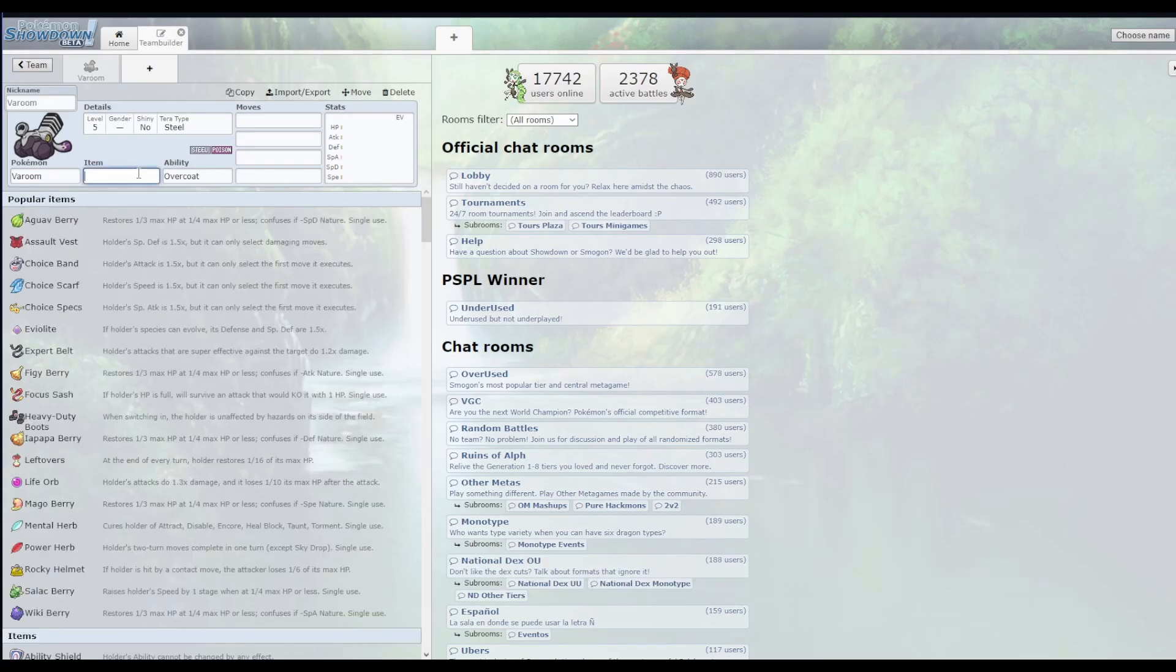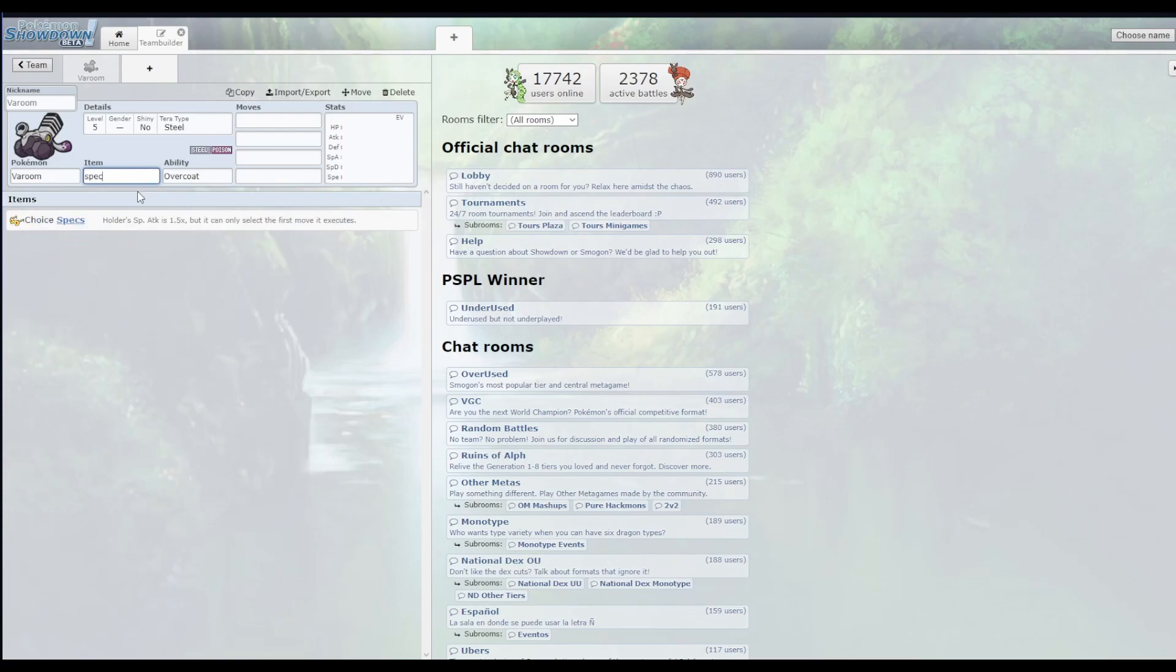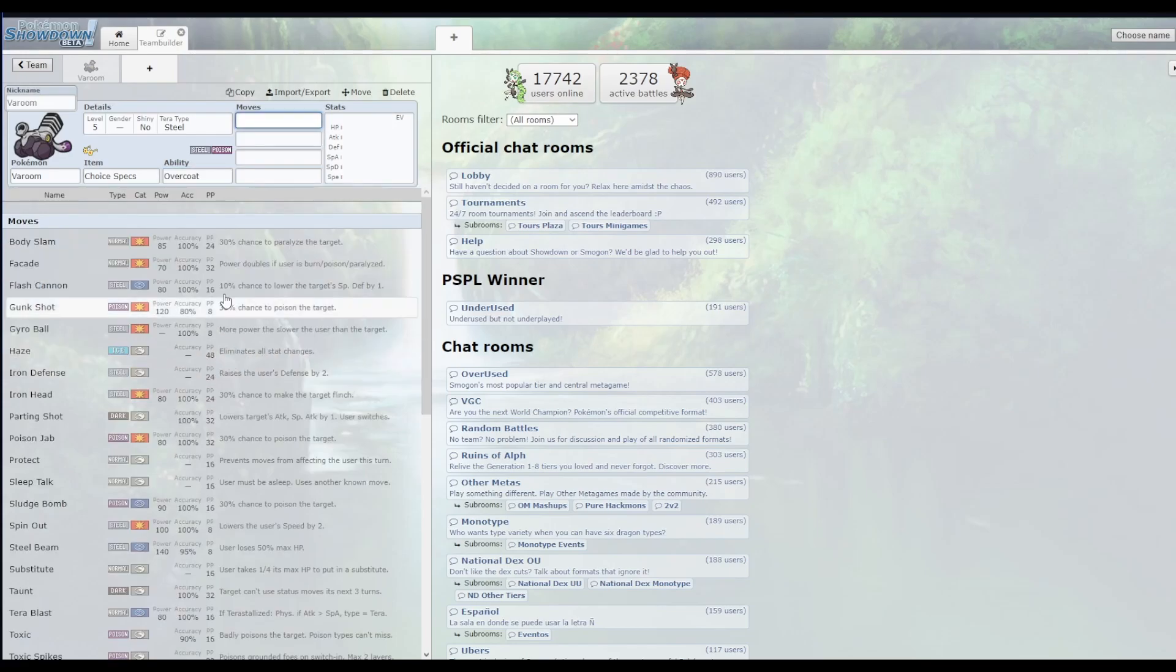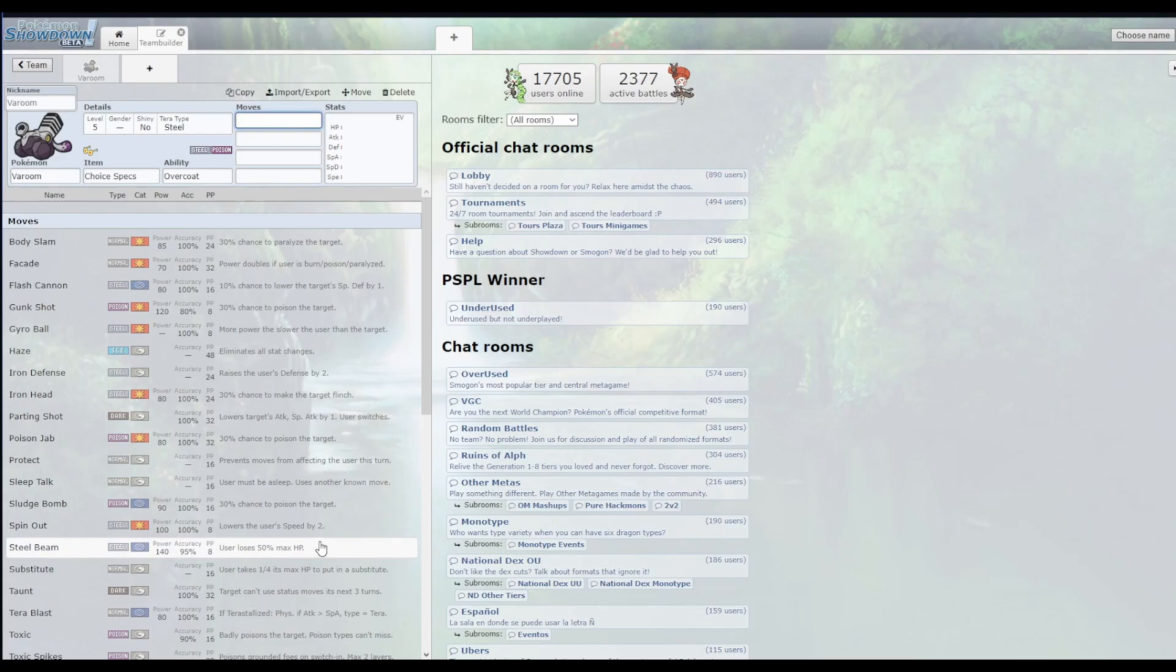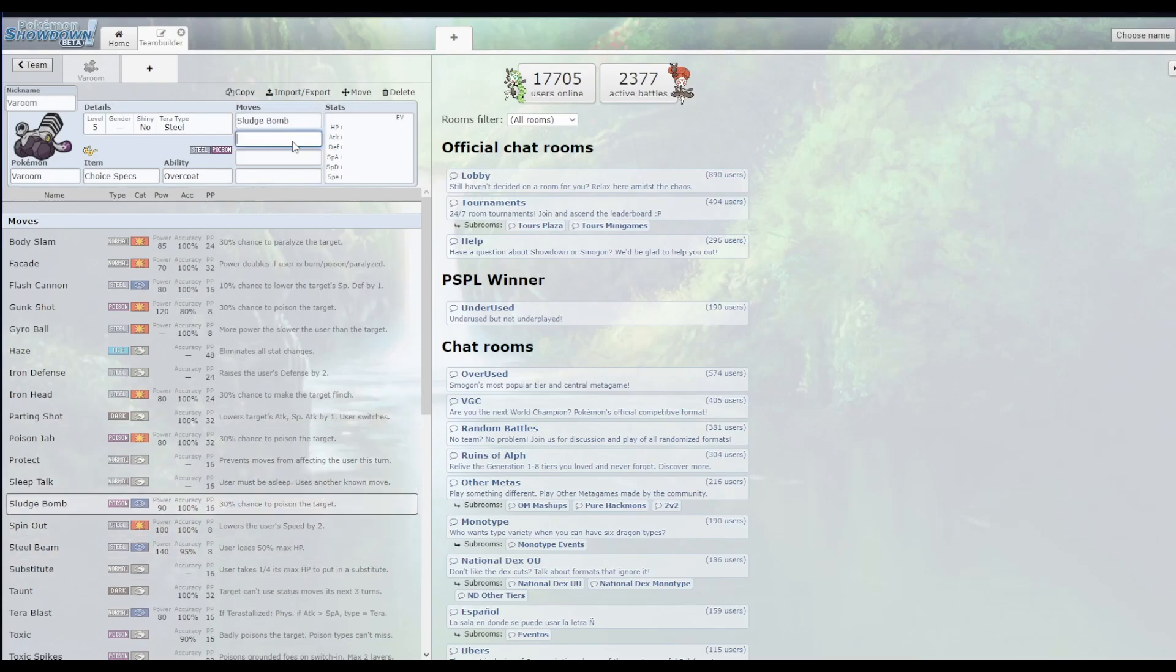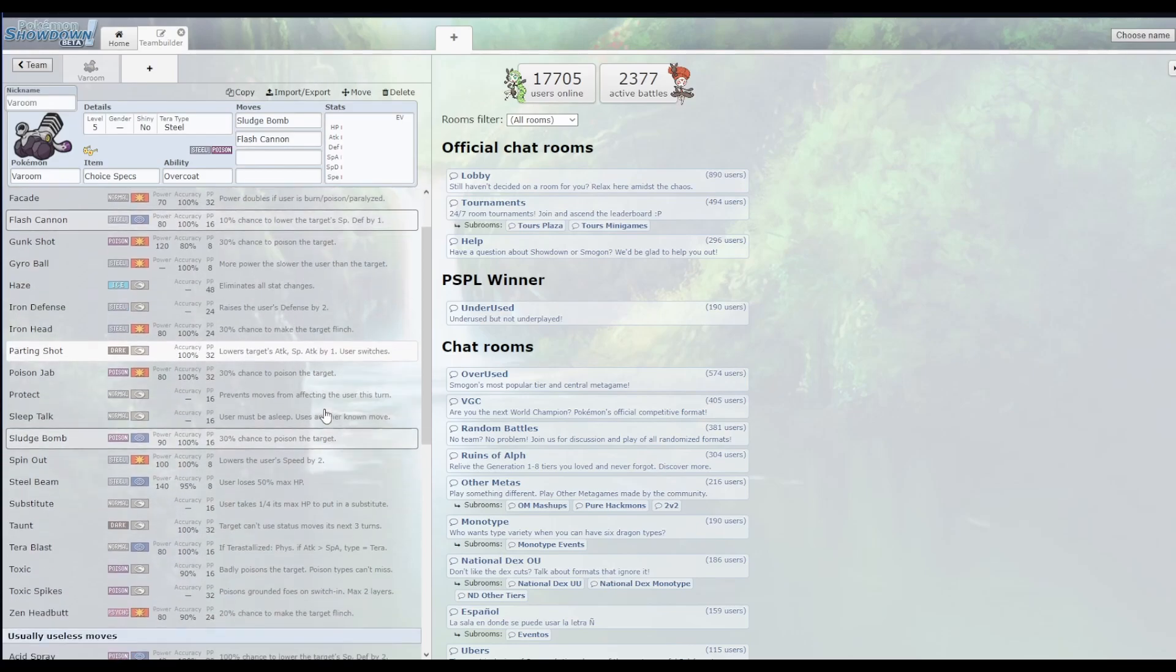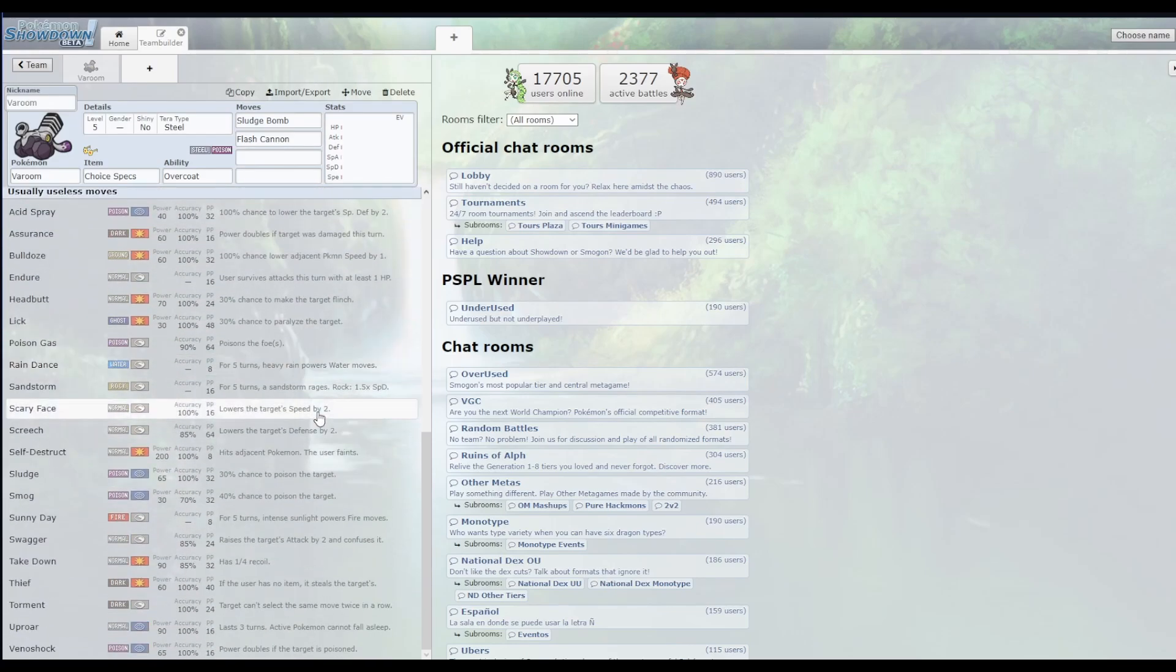Let's start with obviously specs, I think. Choice specs is always a nice little thing. Overcoat just because it's better than slow start. First things first, I think I like Flash Cannon. Steel Beam's also really good, but the user loses 50% of max HP, so I really kind of don't want to do that. Let's do Sludge Bomb and Flash Cannon. Those are both really good moves that are also Stab.